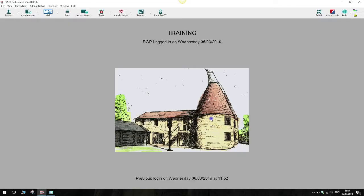Hi, my name is Steve and I work on the support desk at Software of Excellence. Today we're going to go through how to add a new NHS contract onto your Exact system.